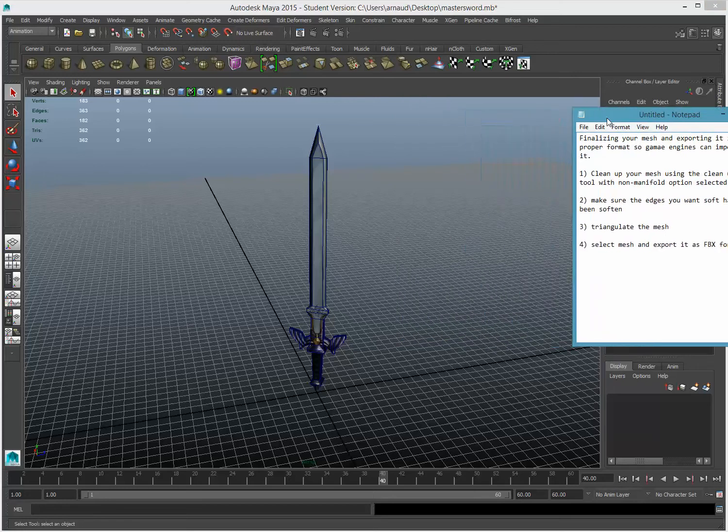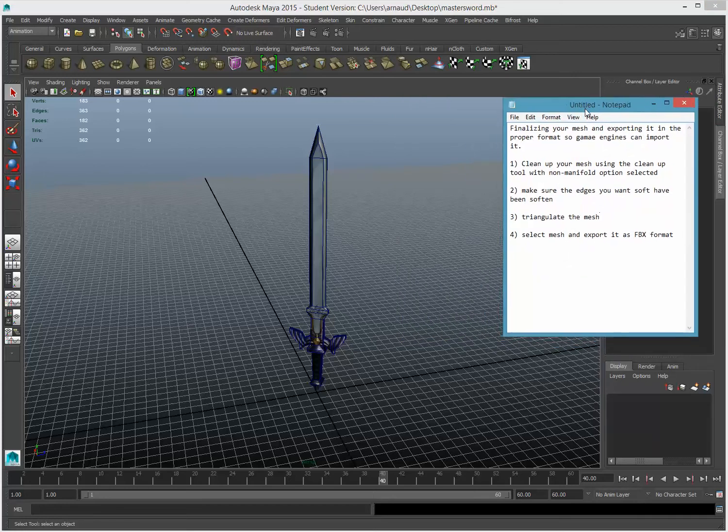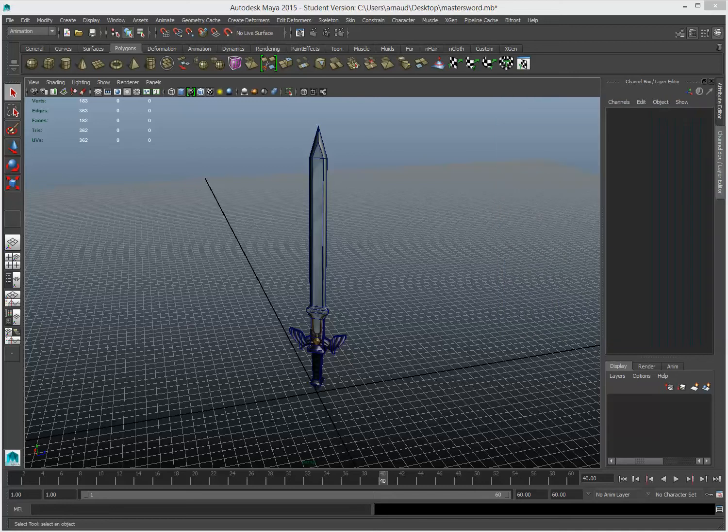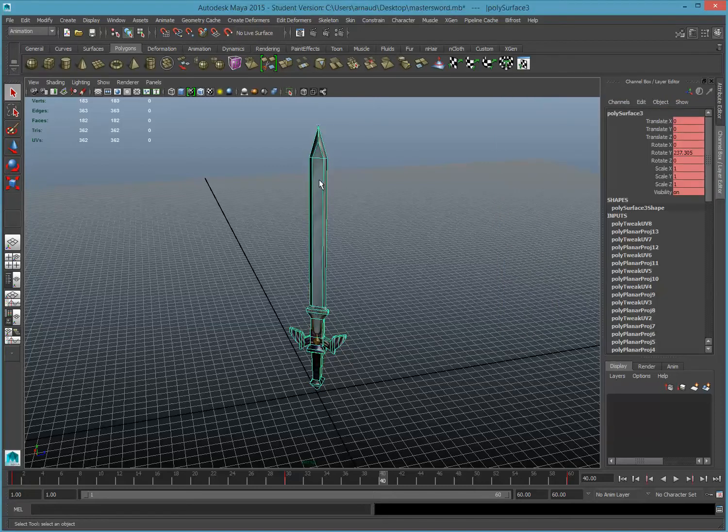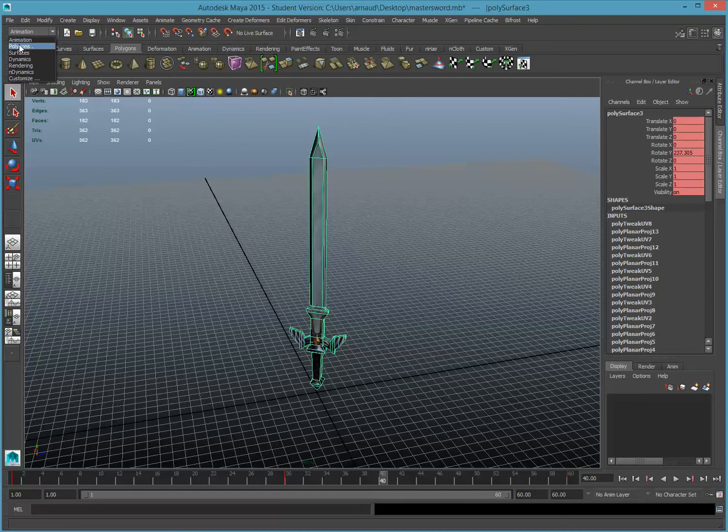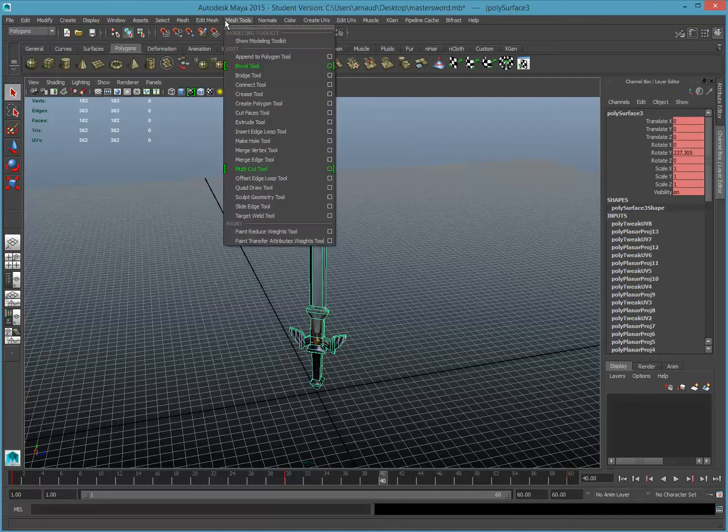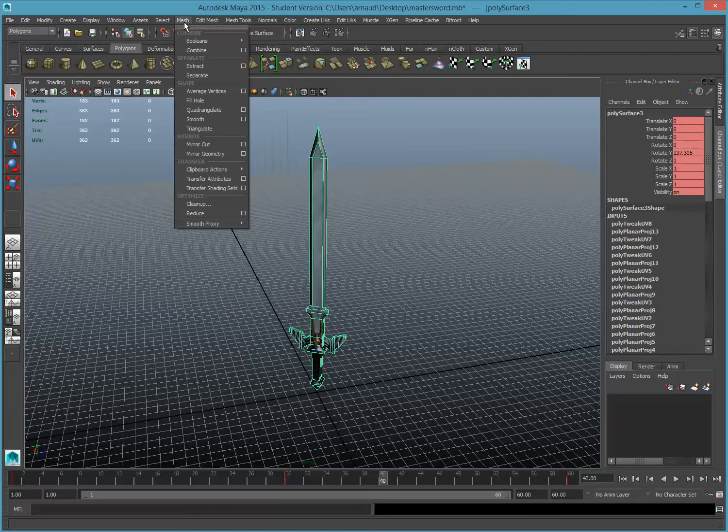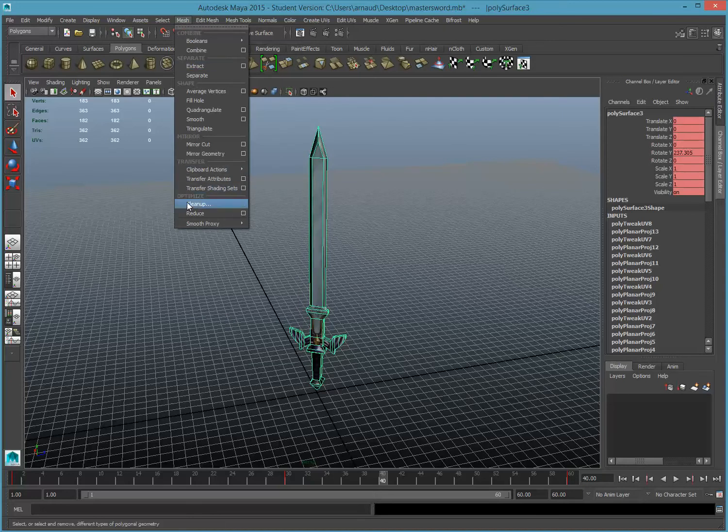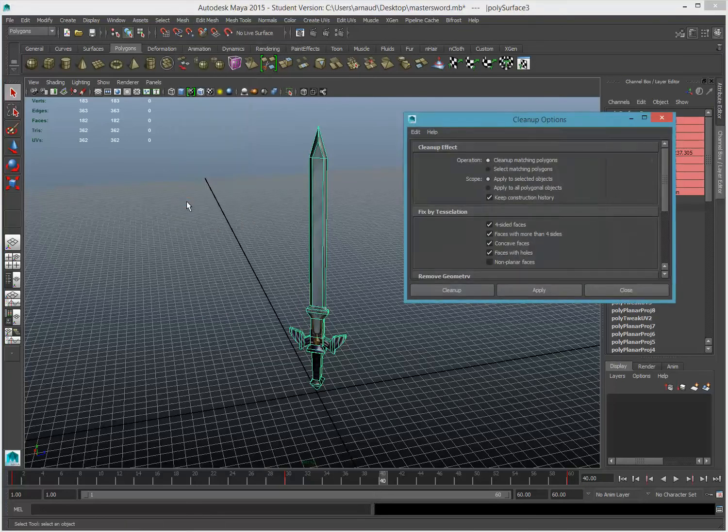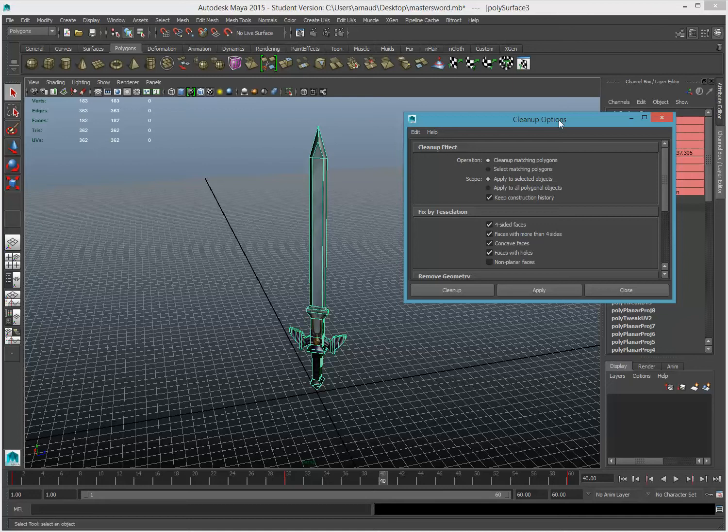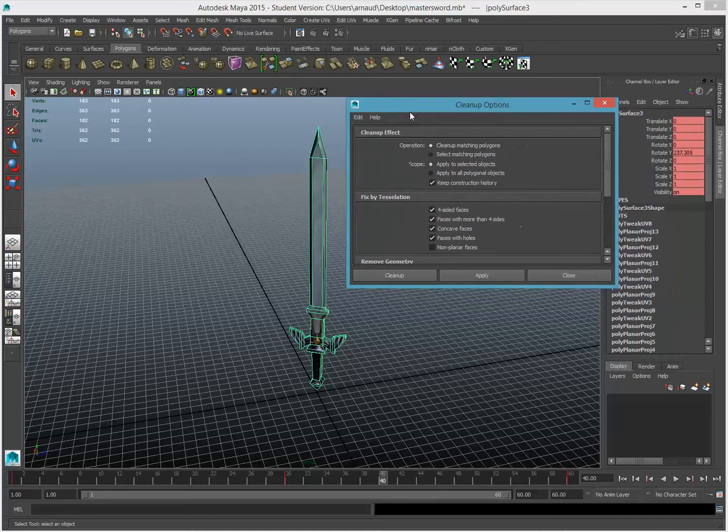First, we're going to finalize our mesh by cleaning it up using the non-manifold option in the clean up tool. So select your mesh. Make sure you are not in animation anymore, but back to polygon. And you have a couple menus right here, as usual for your mesh. The first one, mesh, you go all the way to optimize and clean up. That's your main option.